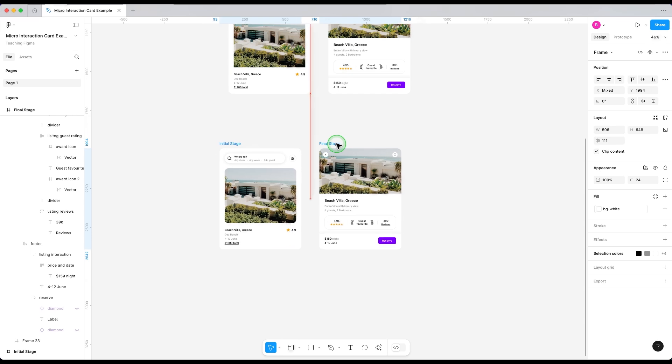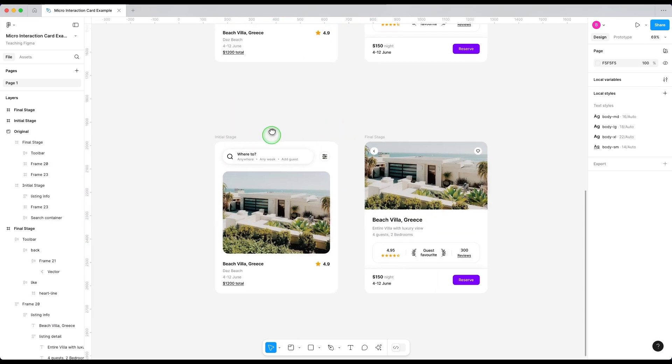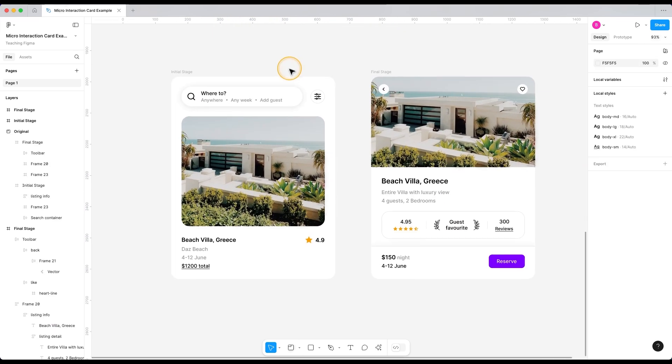Let me just duplicate and bring both of these cards down here. Now, first thing first, we need to think what micro interactions would a user expect when he clicks on the listing and reaches the final stage.